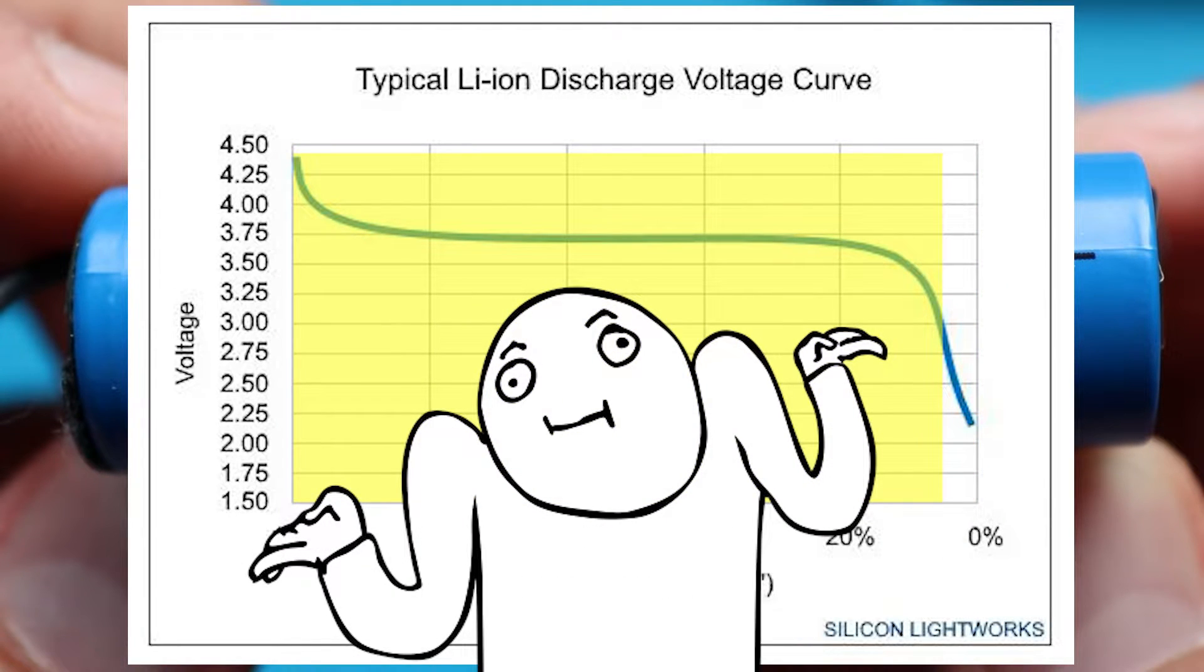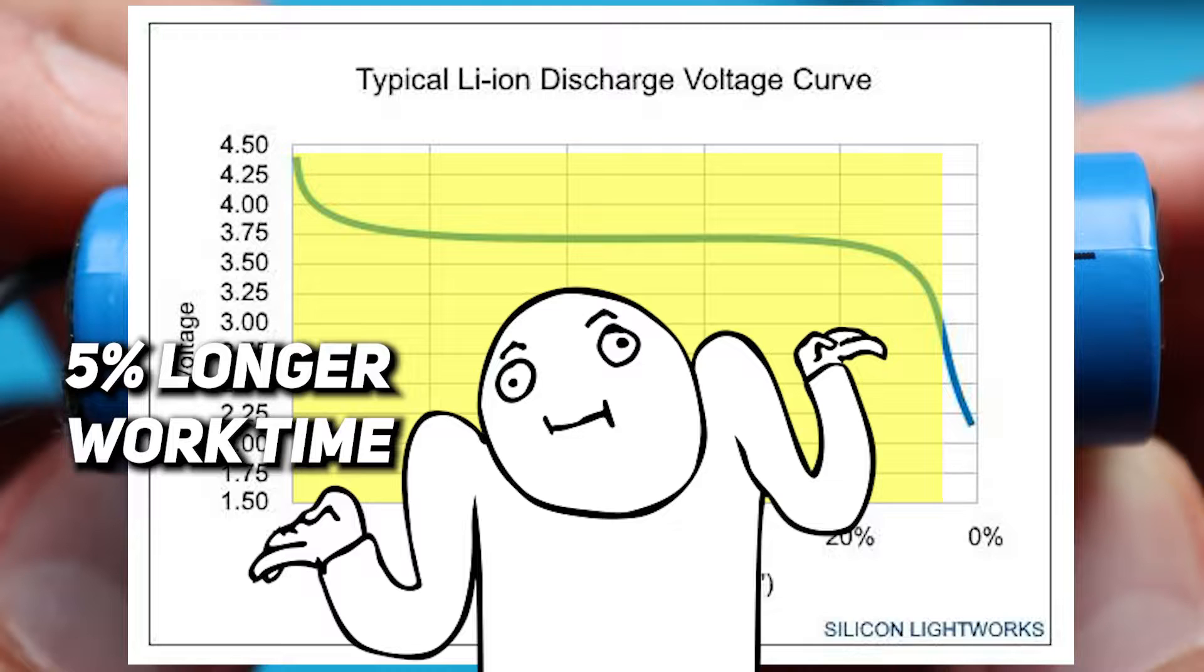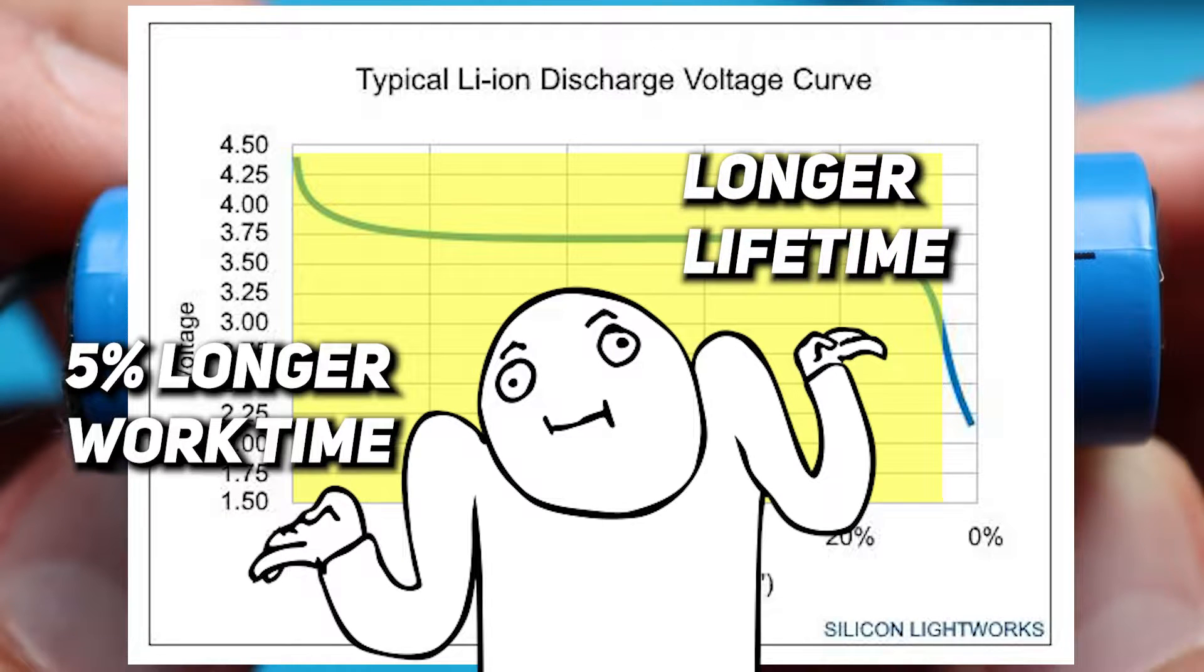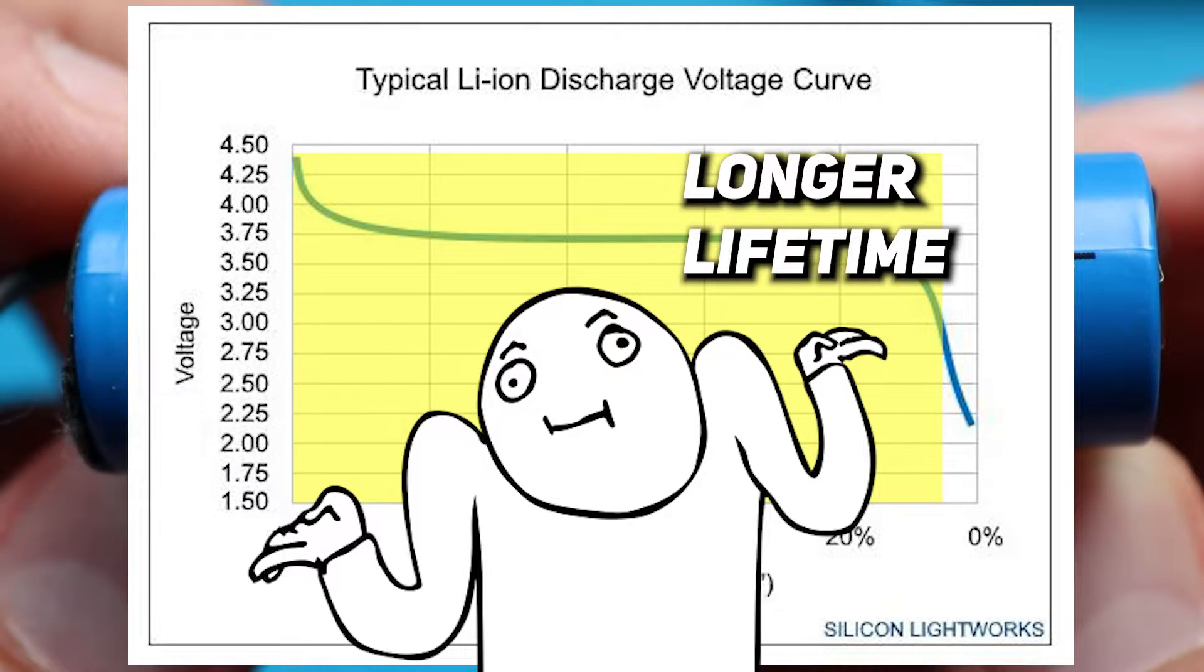However, it's actually up to you whether you want your device to last longer for 30 minutes and use this extra 5%, speeding up the battery degradation process. Or you want to extend the battery life, but the device will work a little less time on one charge. Personally, I would recommend staying above 3V.